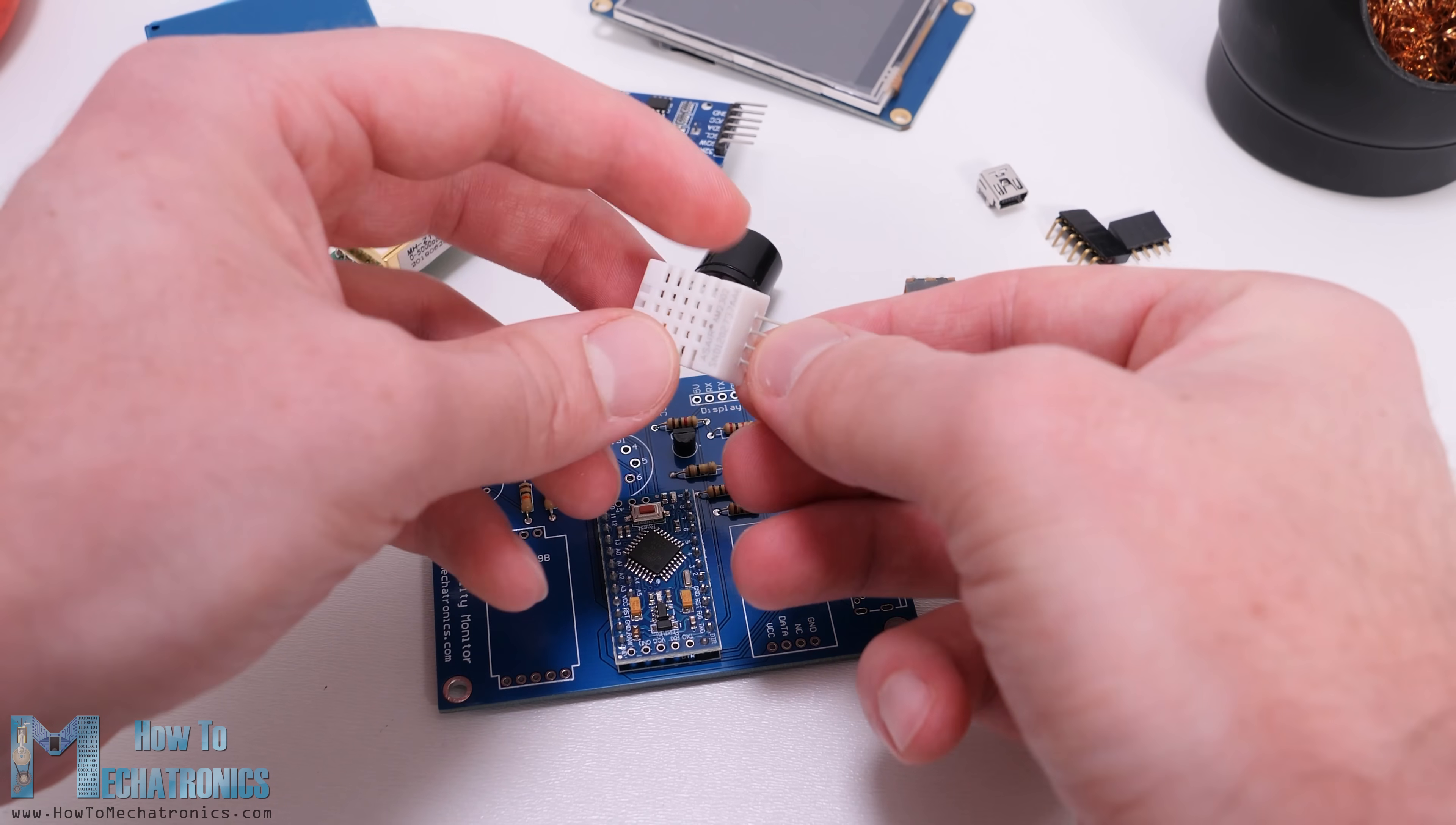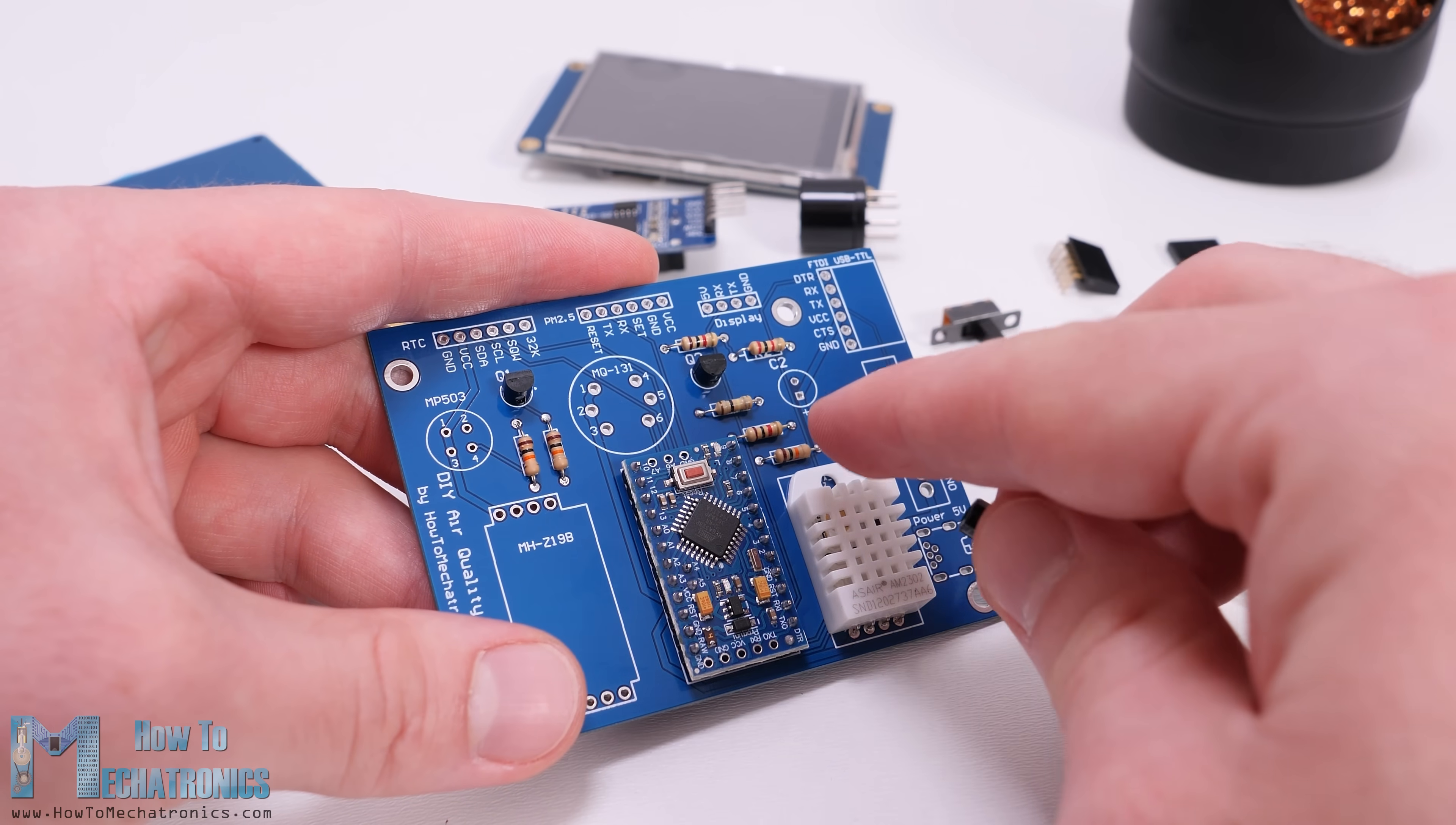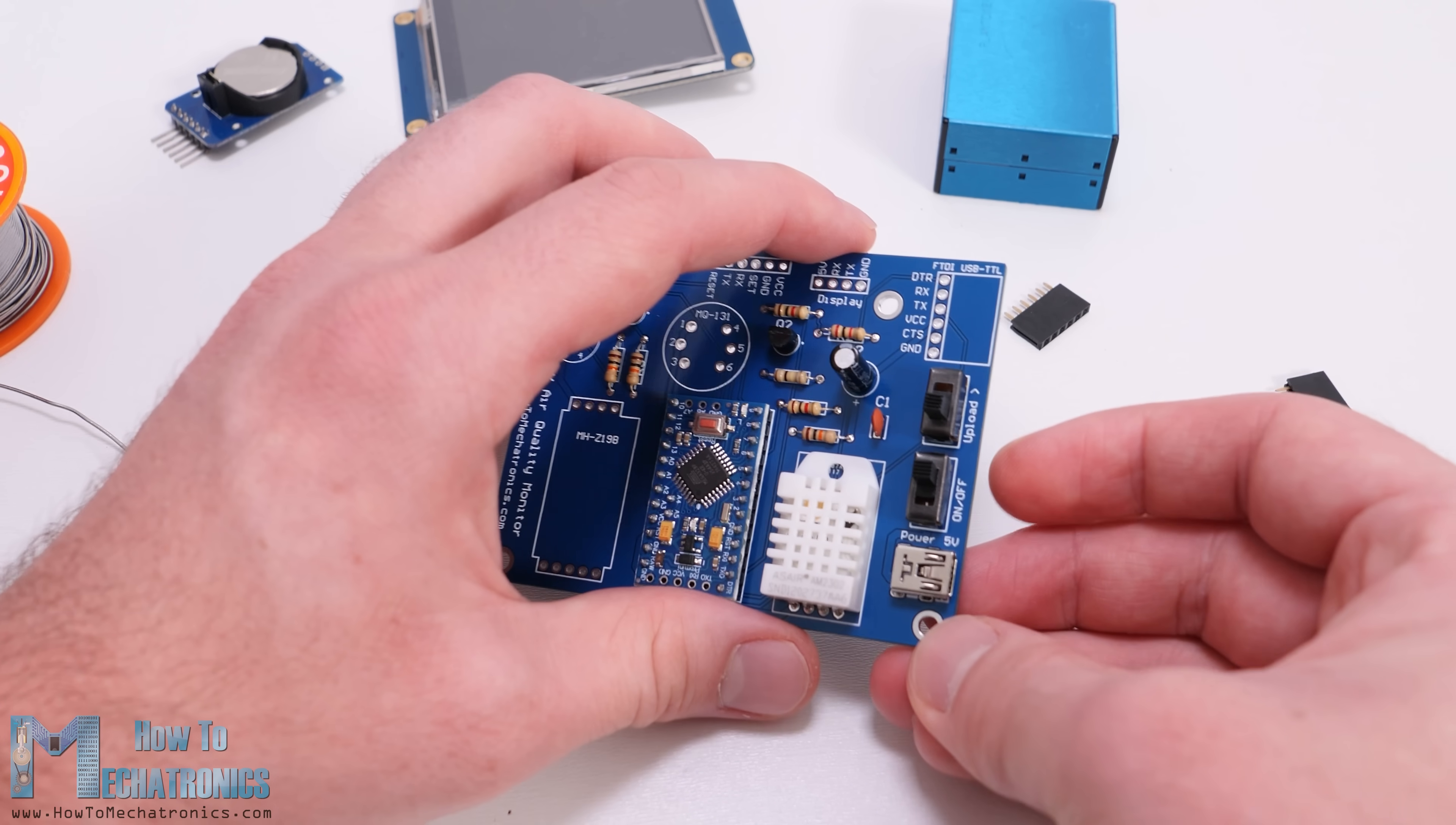Next we can insert the DHT22 sensor in place. For that purpose first we need to bend its pins 90 degrees. Sometimes I use blue tack adhesive for keeping the components in place when soldering. The two capacitors used in this project are for stabilizing the power supply. The power to the board will come from a mini USB connector to which we can connect 5 volts. Right above the power supply connector we need to solder two switches. One is for turning on and off the device and the other is used when we want to upload a sketch to the Arduino board.